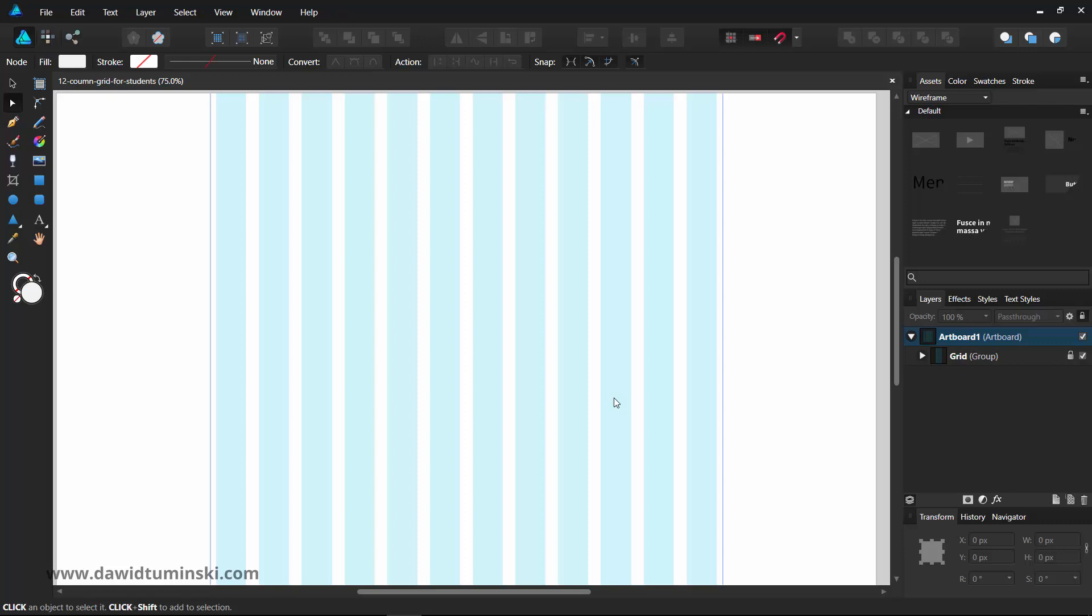In this video, we will take a look at how to practically use your assets to create a wireframe. The process is super easy and enjoyable. I'd recommend using a grid as a base for your wireframe. It's a good idea to simulate a real-life web design scenario when creating a wireframe.